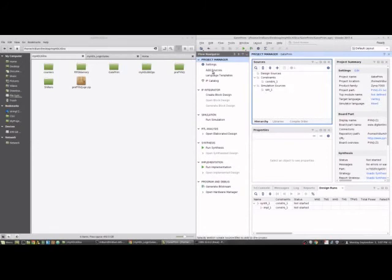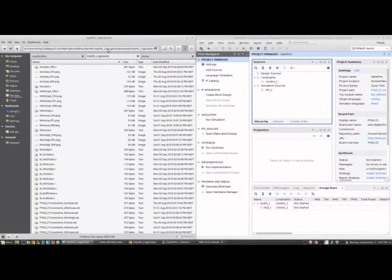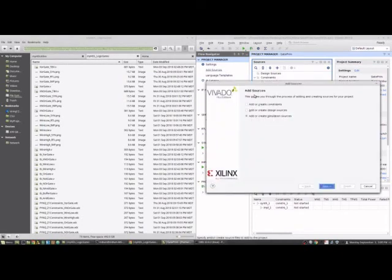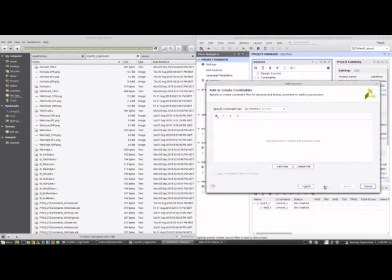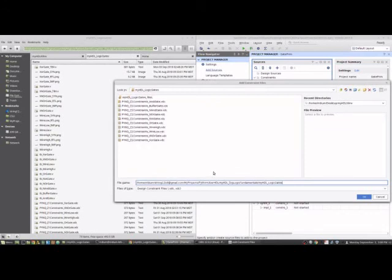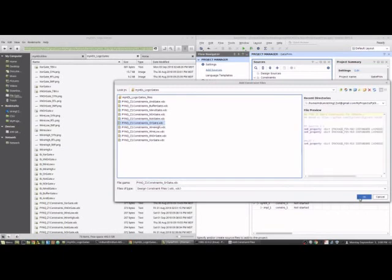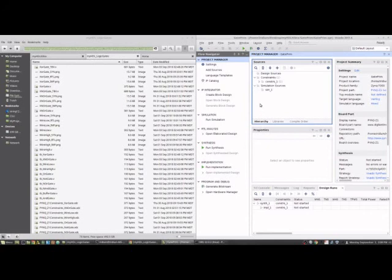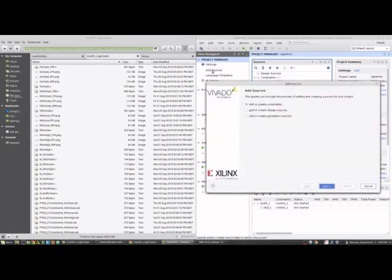So we're going to go to add sources here on the left. I'm going to grab the directory where the output for the MyHDL went to, which is where the notebook is. Go to add constraints. Plug in the directory. So I'm going to grab the constraint and it's going to be the or constraint. I want to make sure that the constraint matches the source and the simulation. And so that's now added to the constraint.